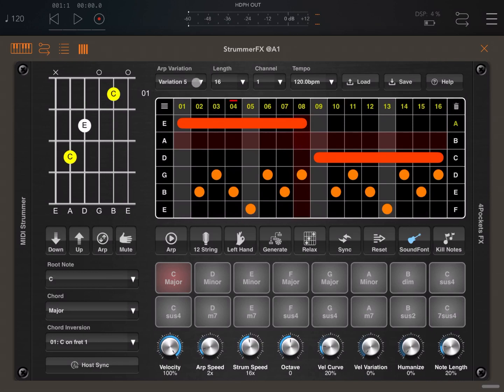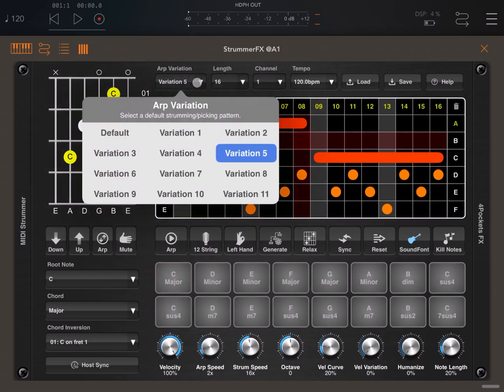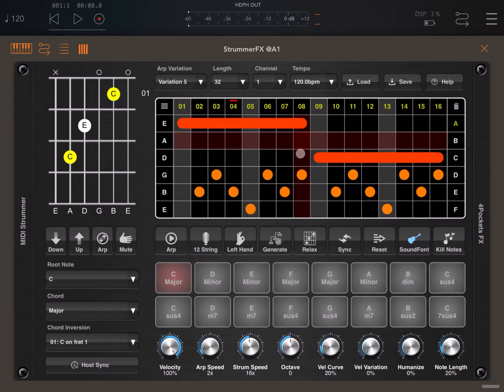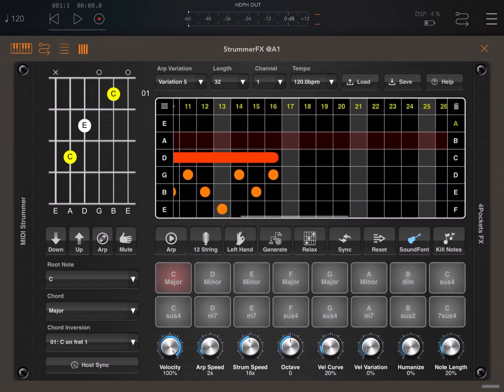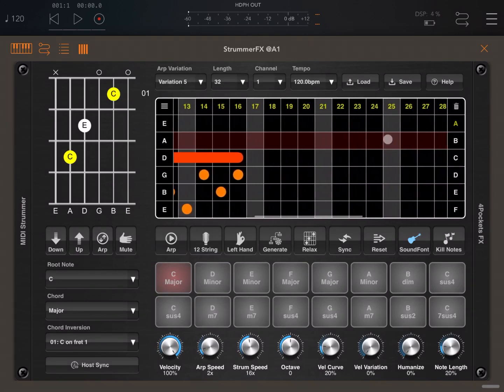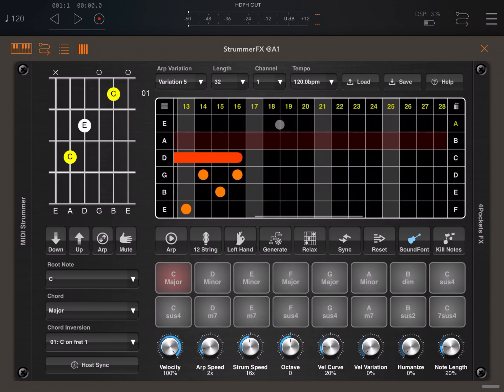Here you can set the type of variation which is being played. Here you can set the length of the steps. For example, you can go to 32 and then you can scroll left and right to see the additional steps.